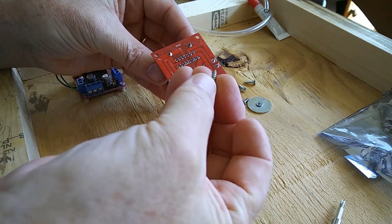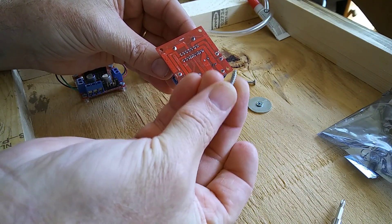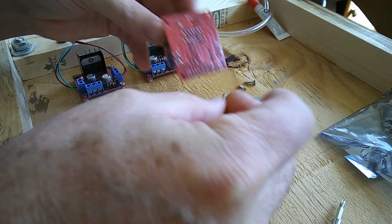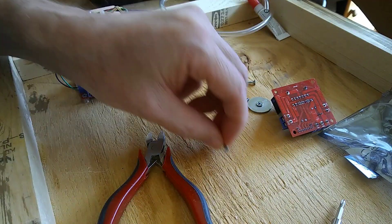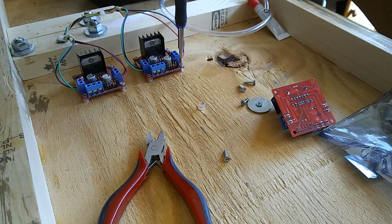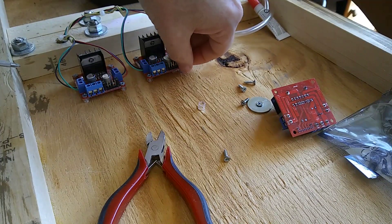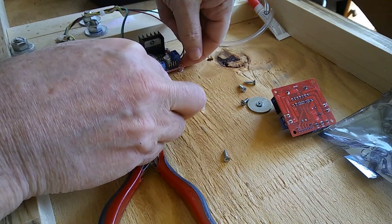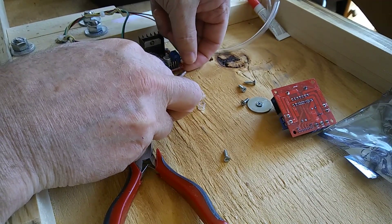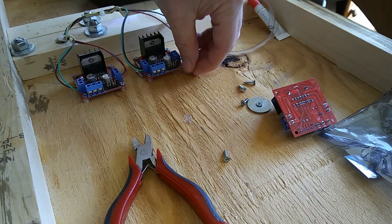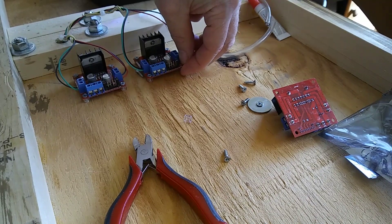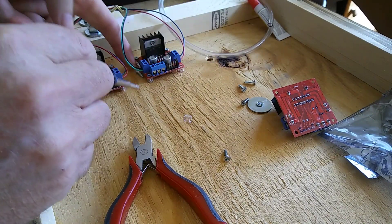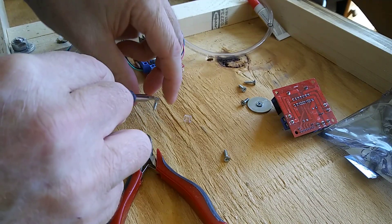This is a number four wood screw and it will fit through that three millimeter hole. So then all I do, which is what I've done here, is I just stick that under there.